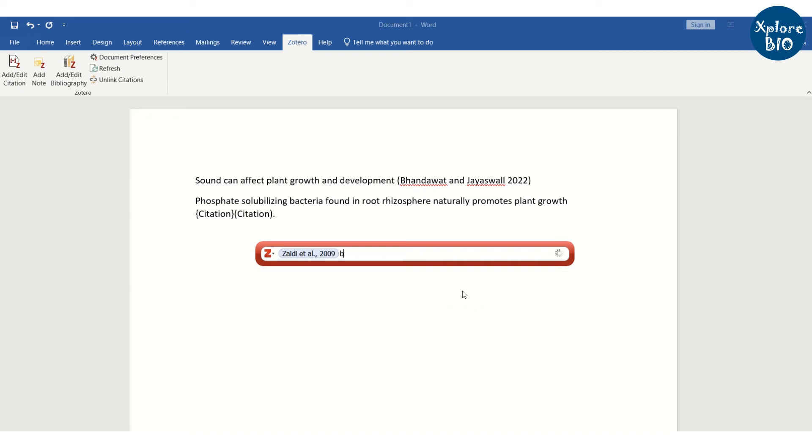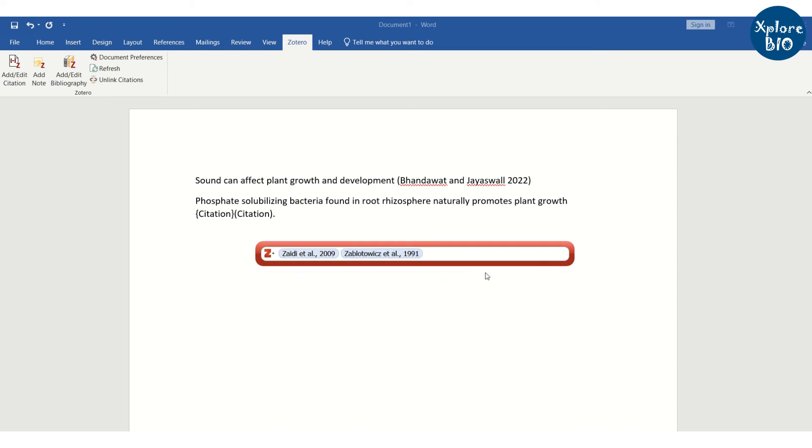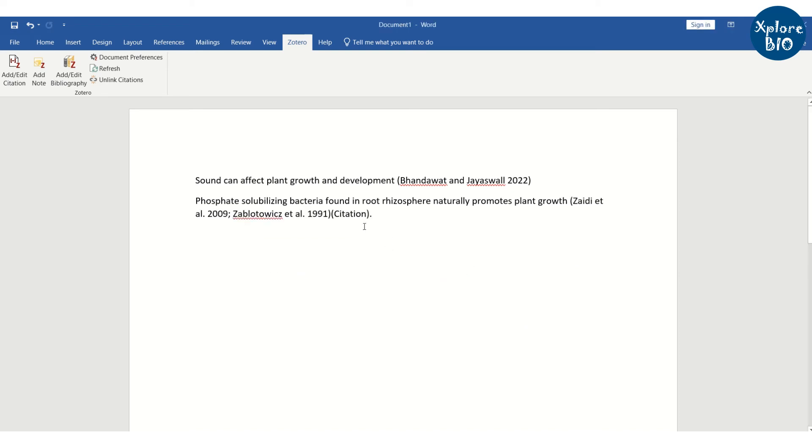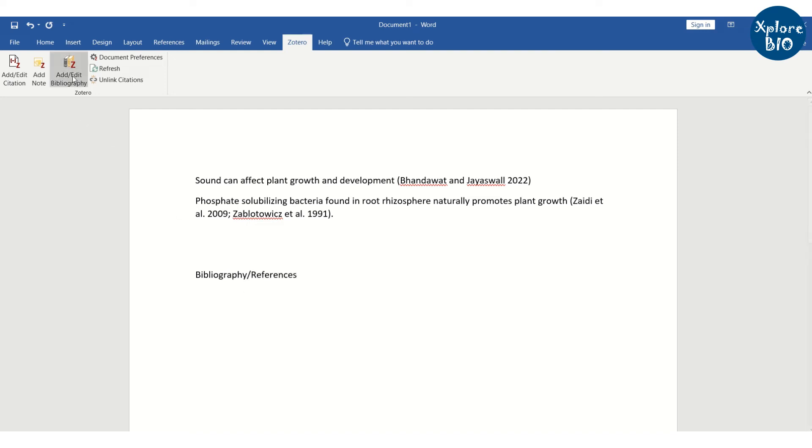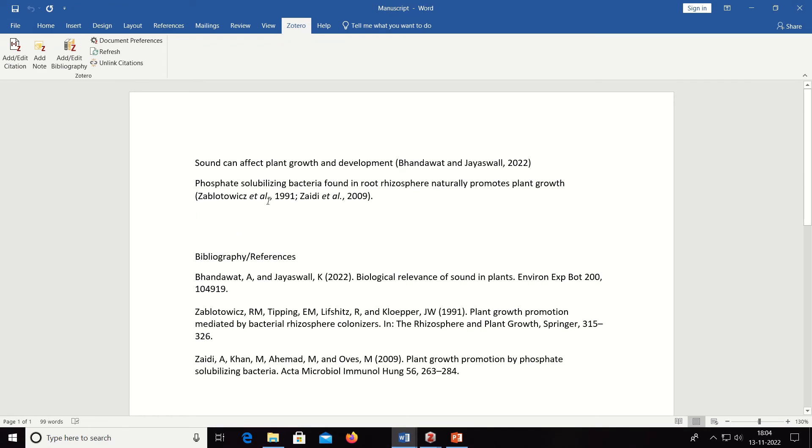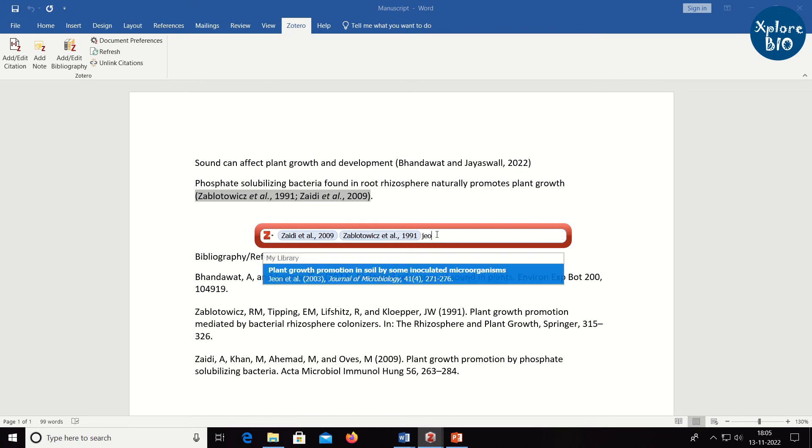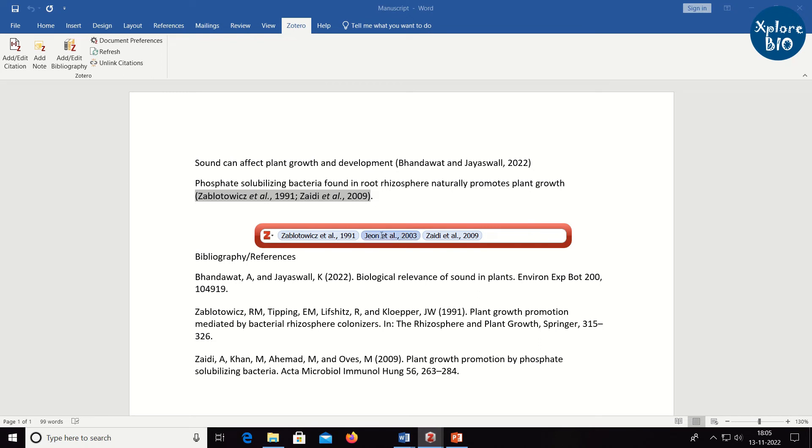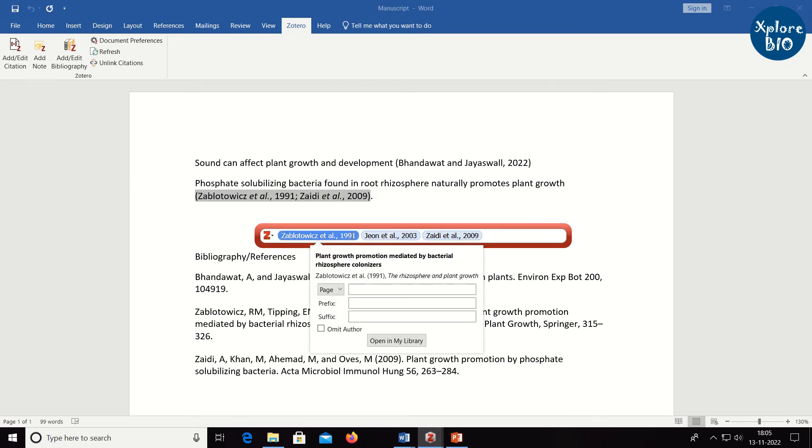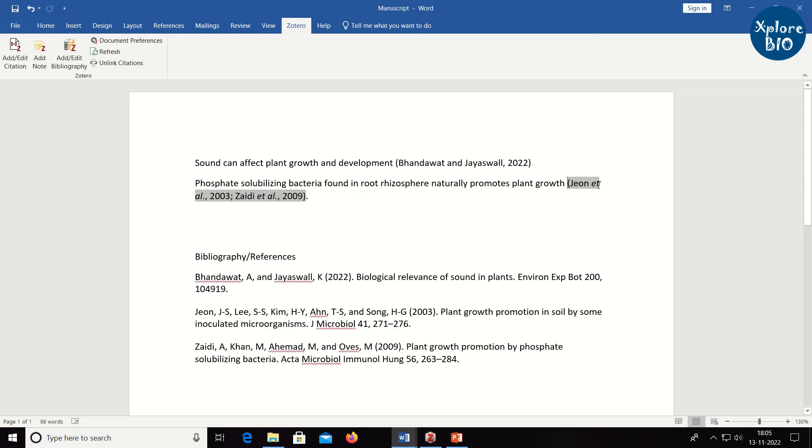Similarly, we can add multiple citations at once. To add bibliography or references simply click on add or edit references. You can also add or remove citations using add or edit citation option. The changes in the bibliography will automatically be made.